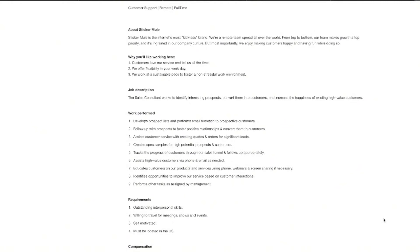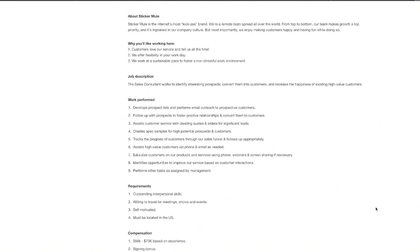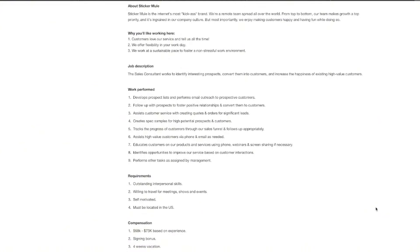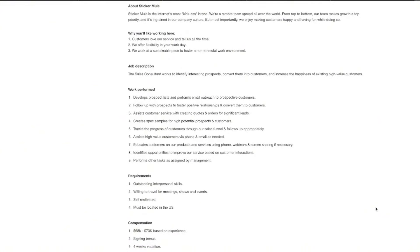So, you're going to be developing prospect lists, reaching out through email, following up to be able to build relationships, and also assisting customer service with significant leads. Plus, you'll get to be able to create effect samples, track customer progress, and assist high-value clients, and be able to educate them on Sticker Mule's products and services.